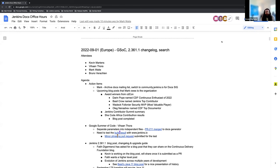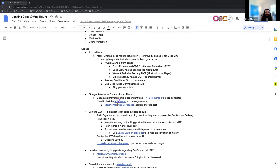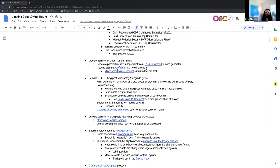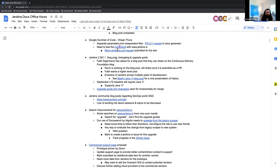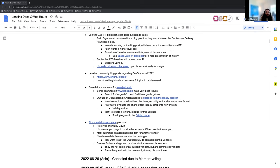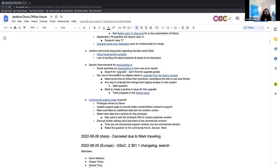Welcome. This is the September 1st edition of European Docs Office Hours for Jenkins. Today on our agenda, we have some action items, update on Google Summer of Code, some info about the Jenkins 2.361.1 release, and I think it comes along with that. We have some recently added blog posts about DevOps World 2022 in the Jenkins blog, which I wanted to point out. And then a couple of other topics from previous sessions, the search improvements on Jenkins.io and the commercial support page that's been proposed by Gavin.